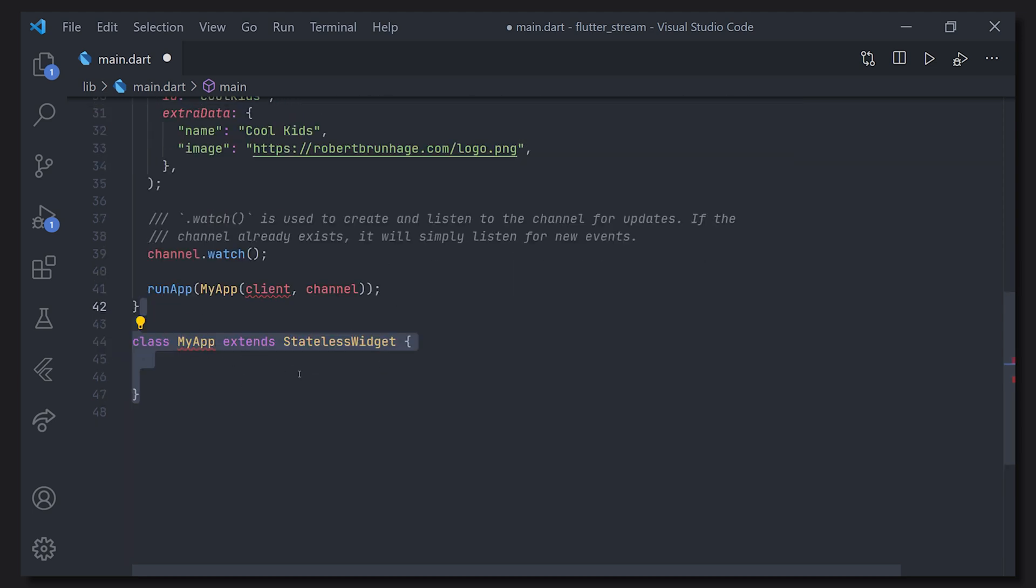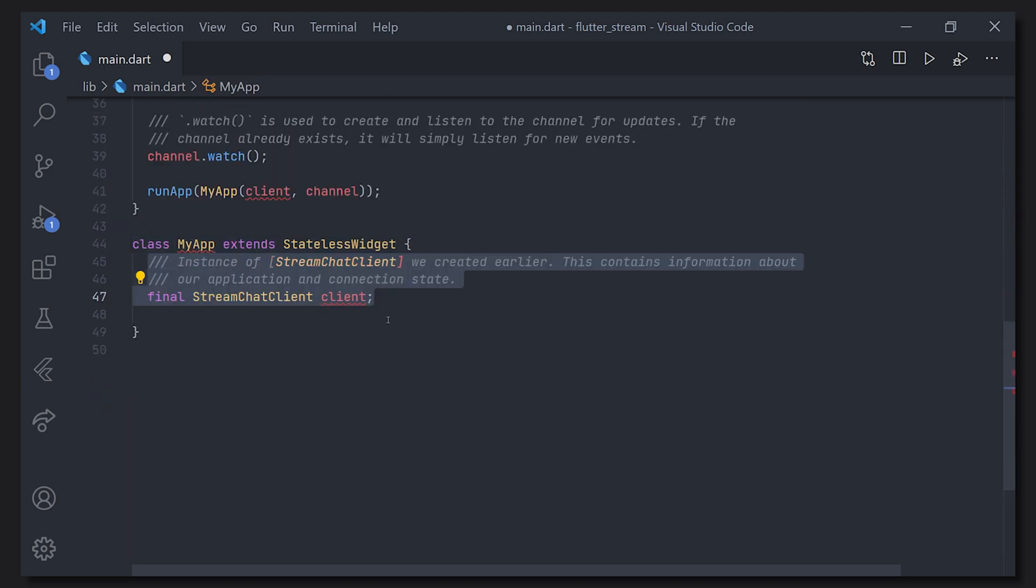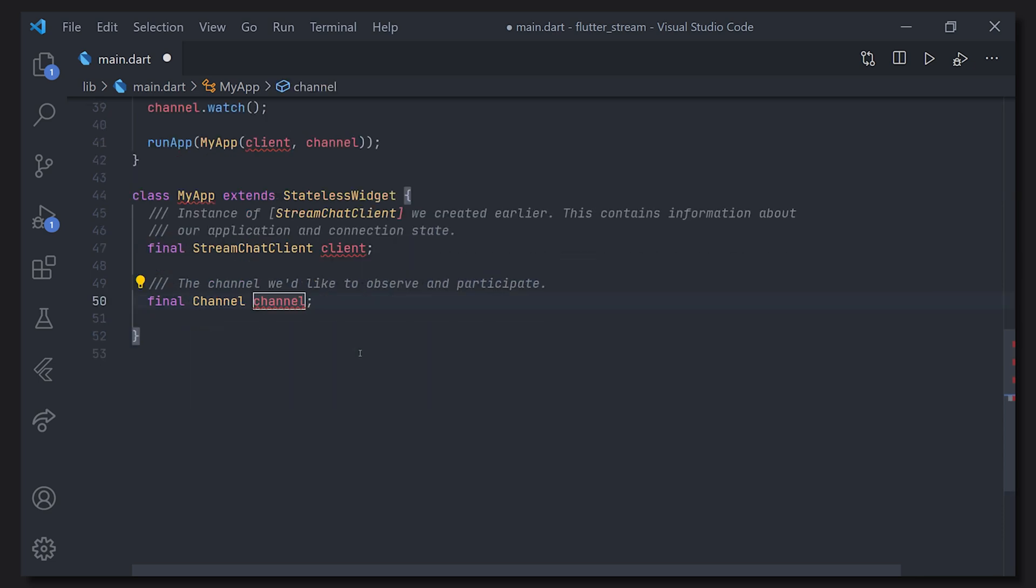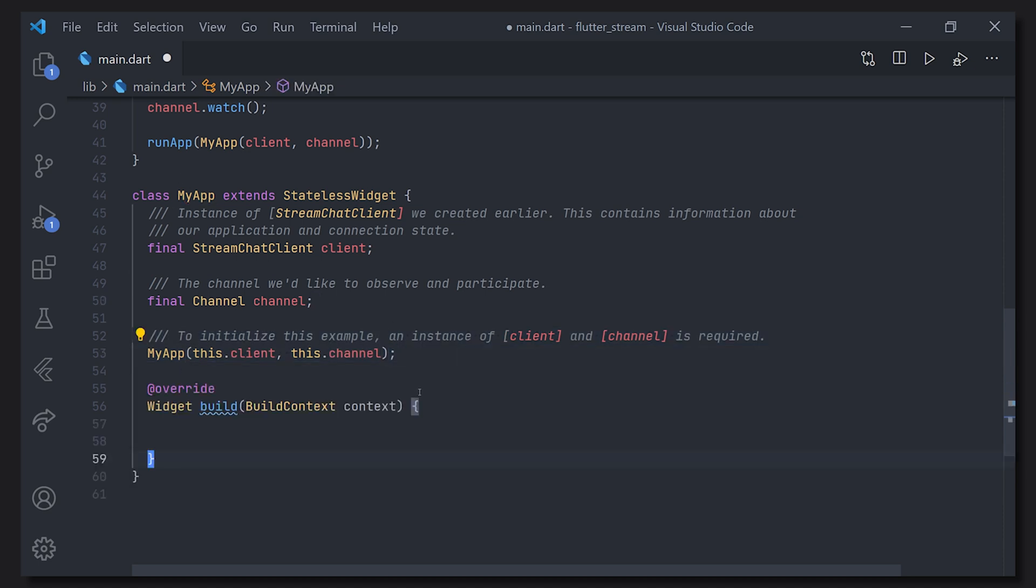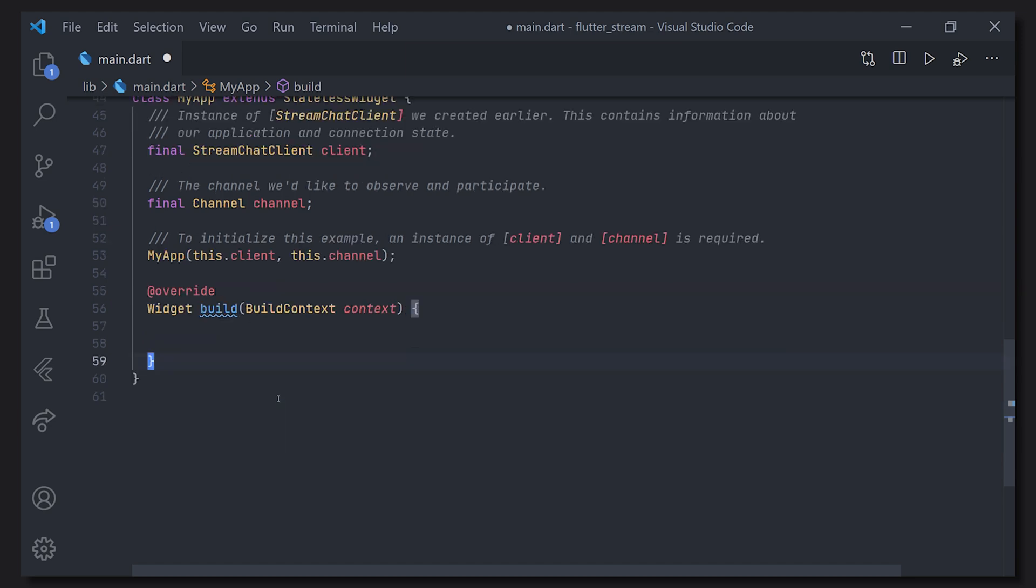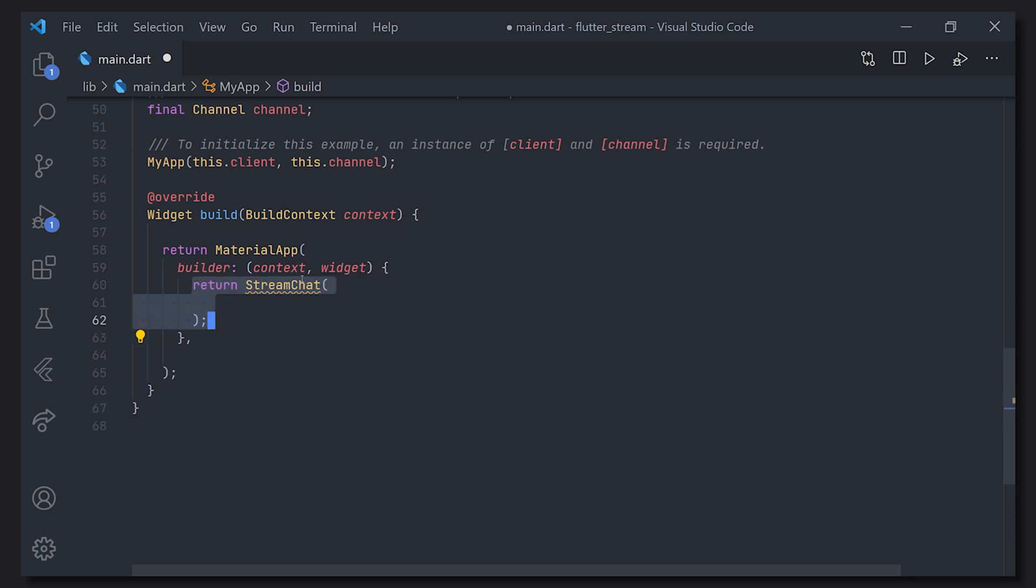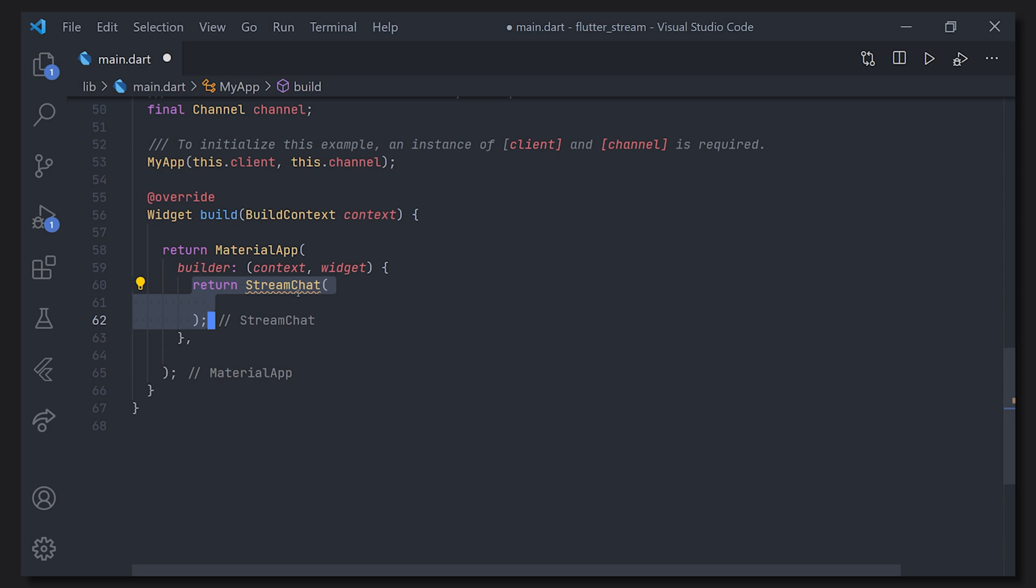After we have made sure that we have both of them we're going to pass them to my app. So let's create my app first and we're going to define our two properties which is going to be the stream chat client as well as the channel. Of course don't forget to add the constructor so we can actually pass them down. Now we can go ahead of course to add the build method as well as the material app. Now inside the builder of this material app we're going to return the stream chat which here requires the client. So let's go ahead and pass the client as well as the child.